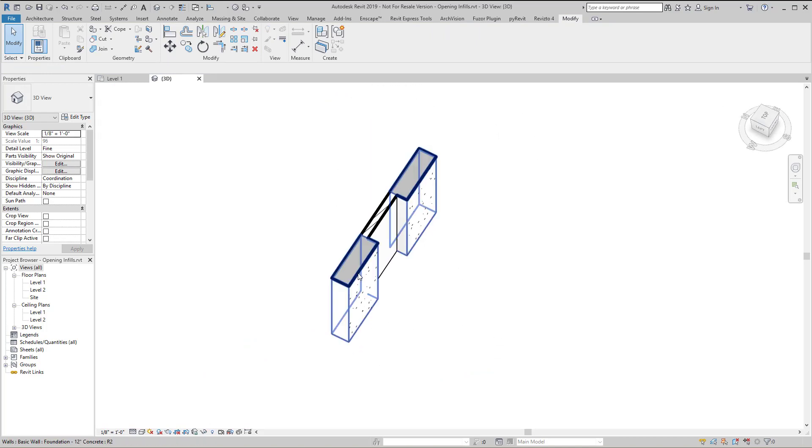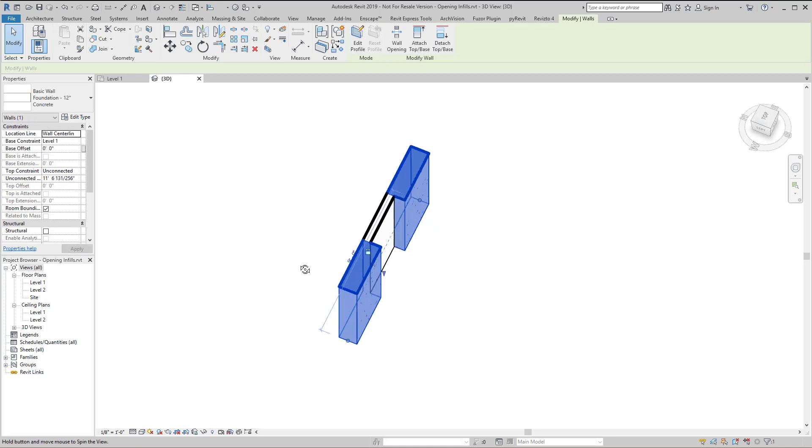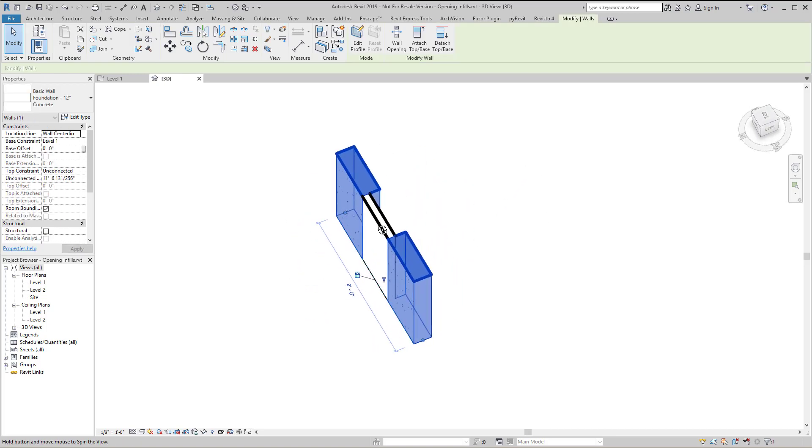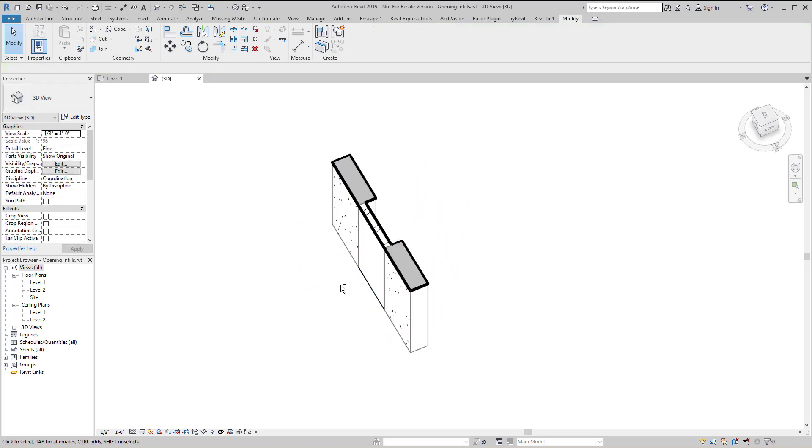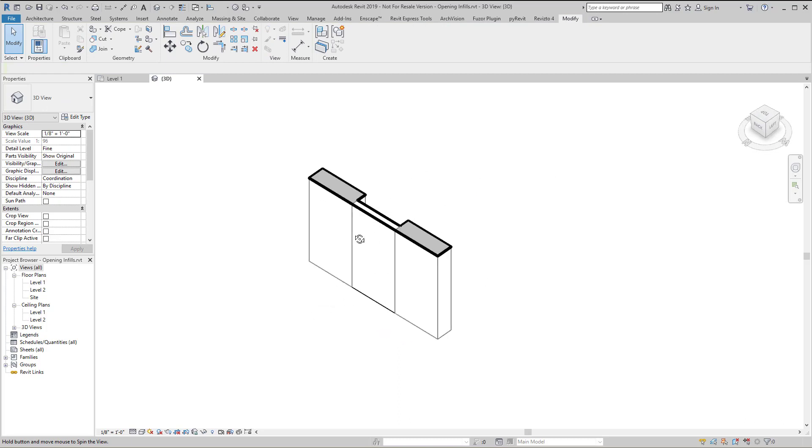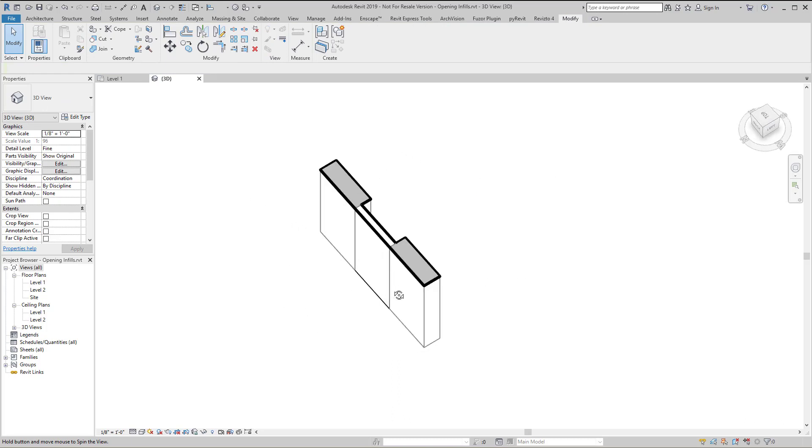So if I select something and then use the shift and center wheel to open it, I'm going to orbit. Whatever's selected now becomes the center of rotation.